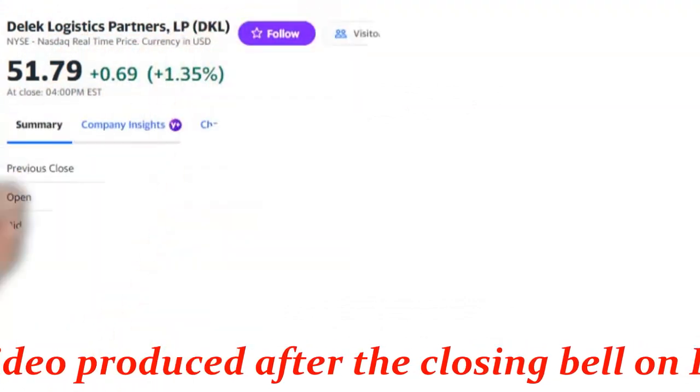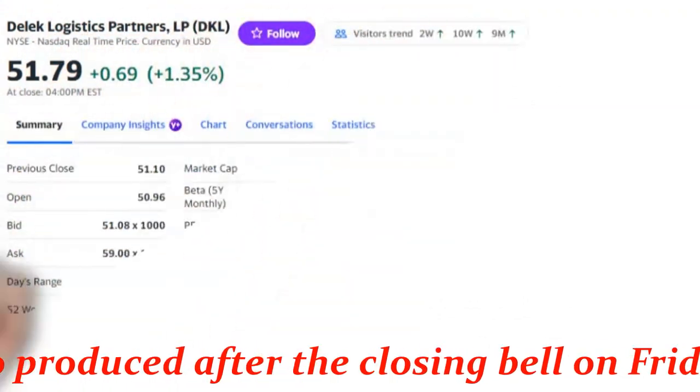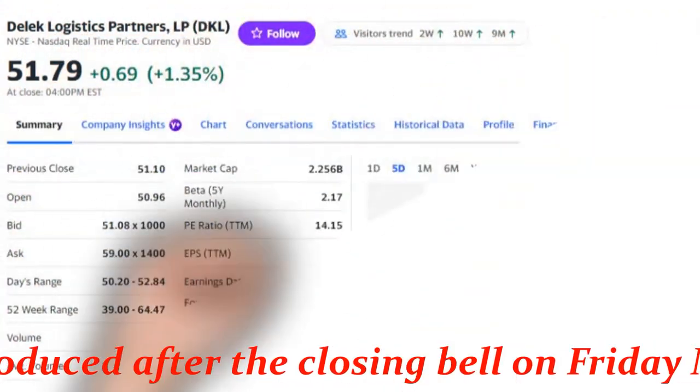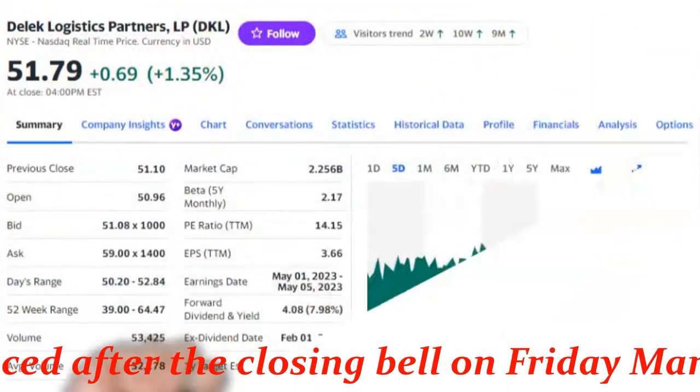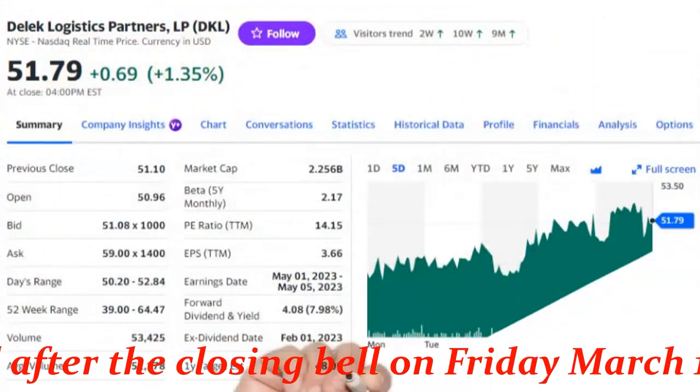Market cap 2.256 billion. Closing price $51.79 per share.